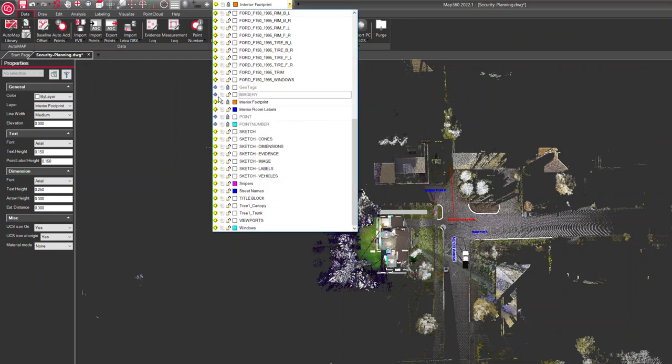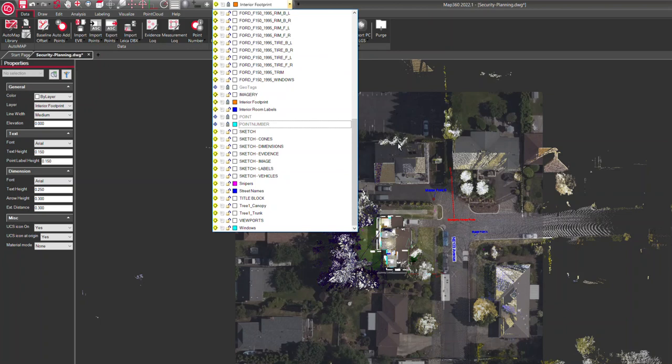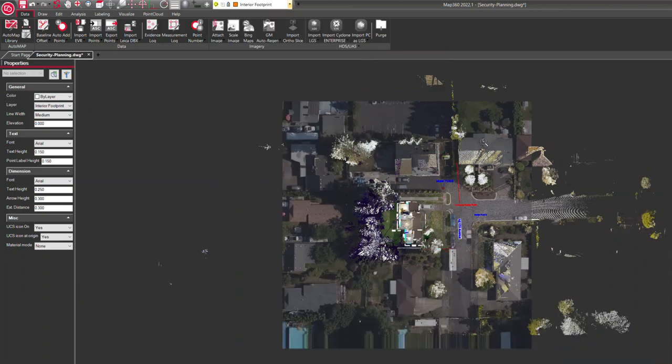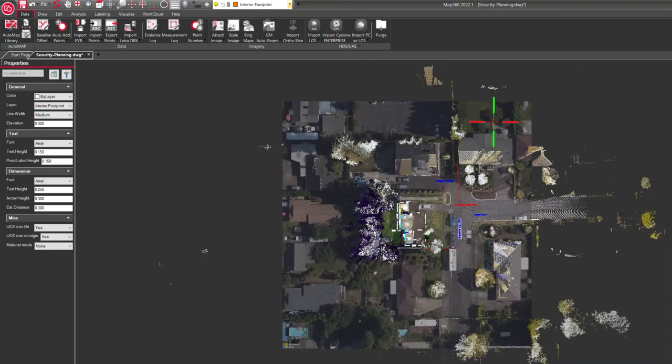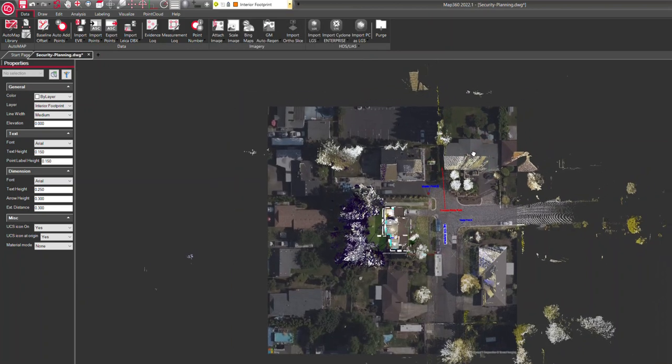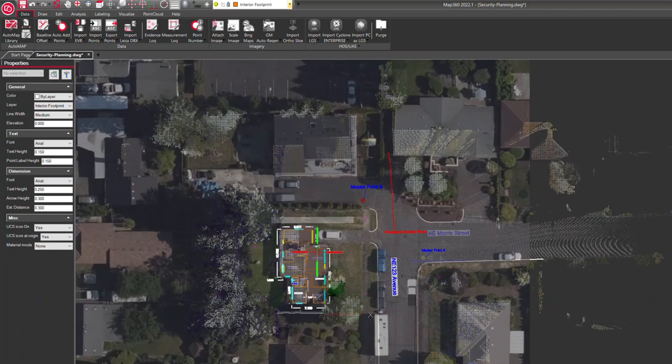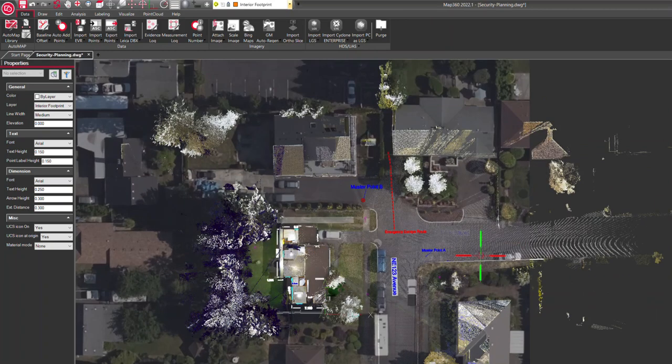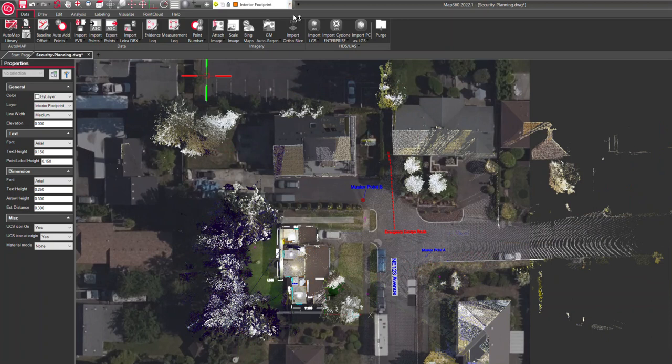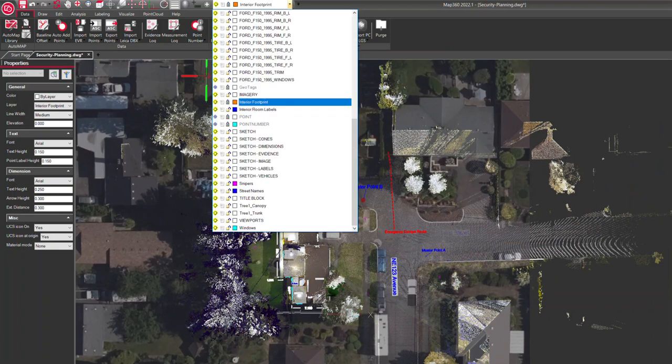I do have that as an image layer here. If I turn that on, I've got a good reference for what the rest of the neighborhood looks like. We can draw right on top of here as we like. So that's an overview of how you would make a pre-plan for security.